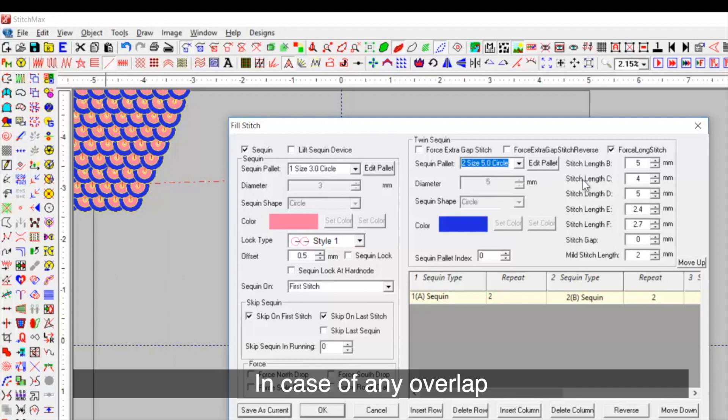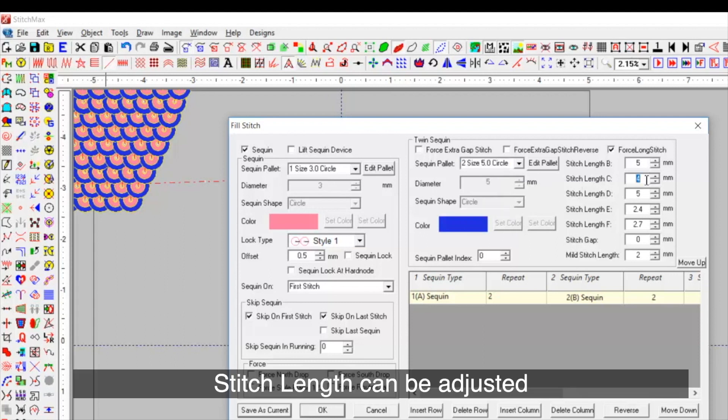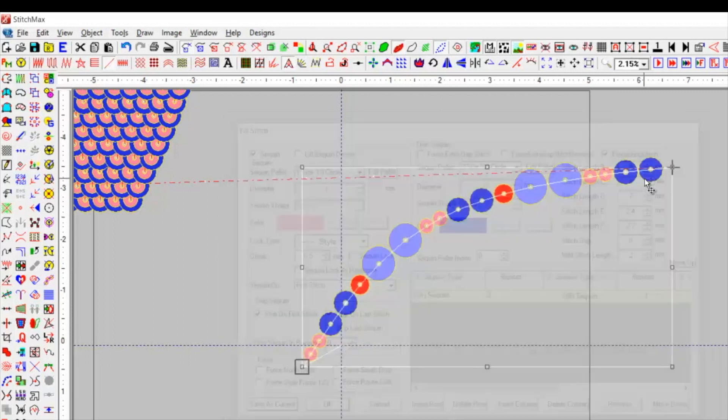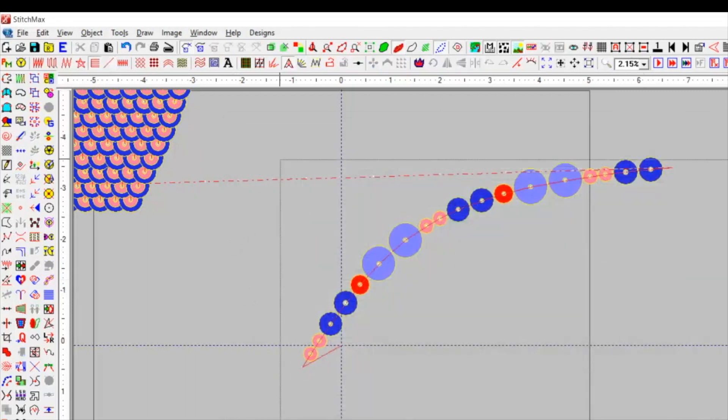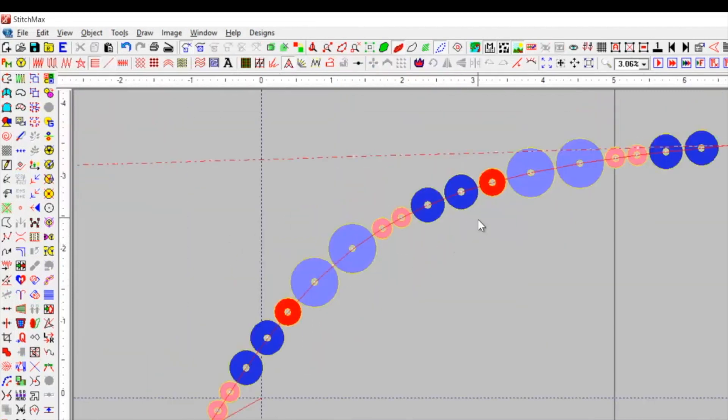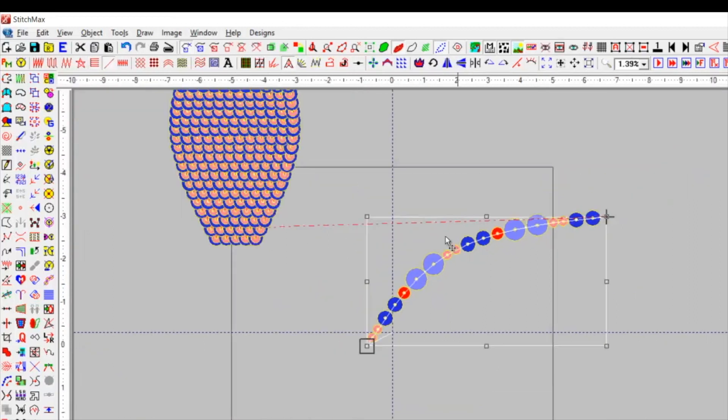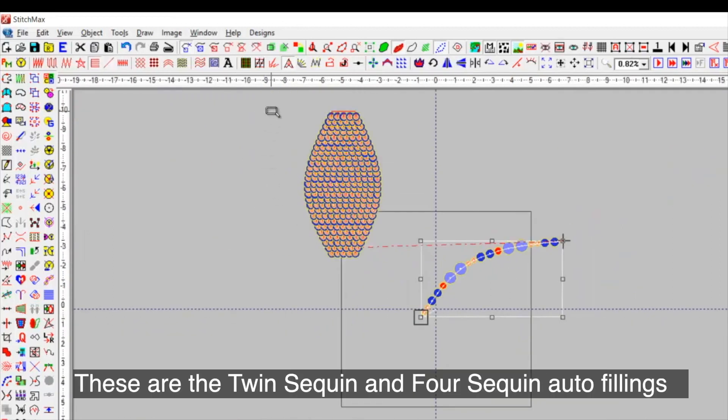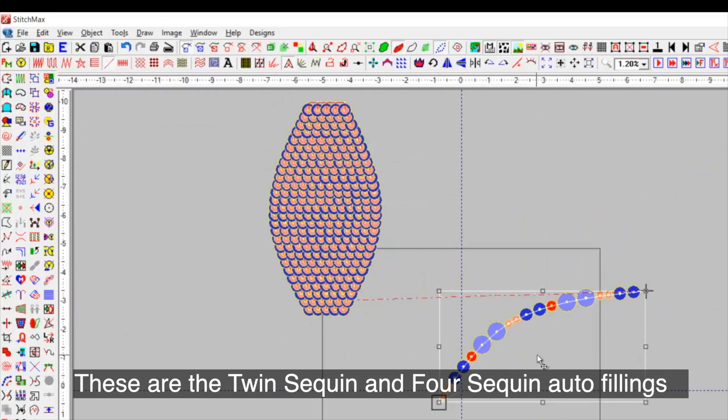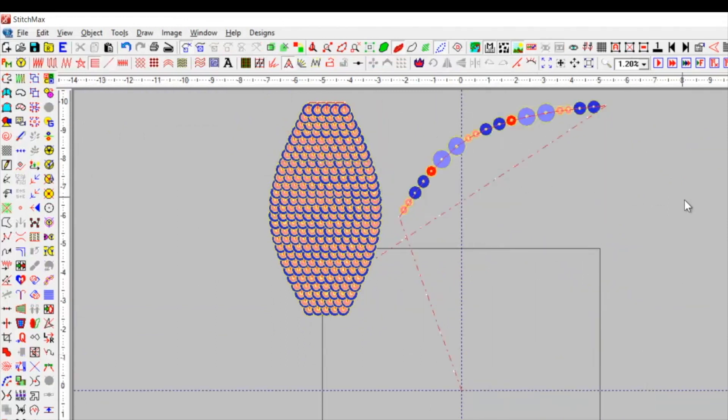In case of any overlap, stitch length can be adjusted. These are the twin-sequent and four-sequent autofillings.